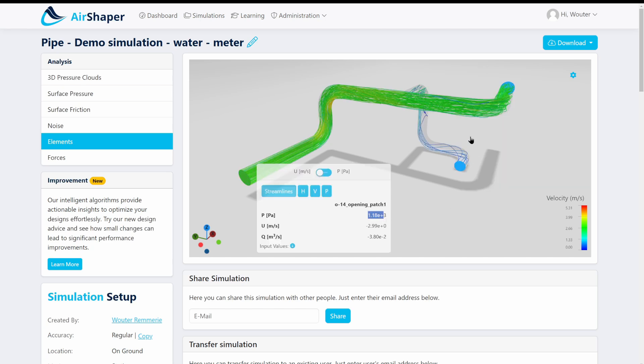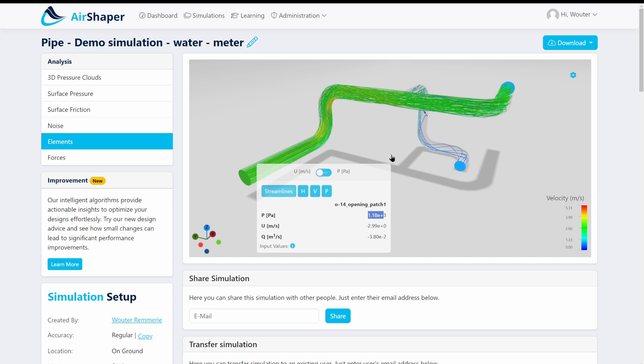So a back pressure you could say or a pressure delta across the system of 1180 pascals. So that means that's the pressure a pump would have to provide to actually push the flow at three meters per second through this pipe network. So if you want a higher velocity this would go up even further. And so on so that's really one of the key parameters that you're looking for if you're running a CFD simulation on a pipe network: the pressure drop across the entire system.